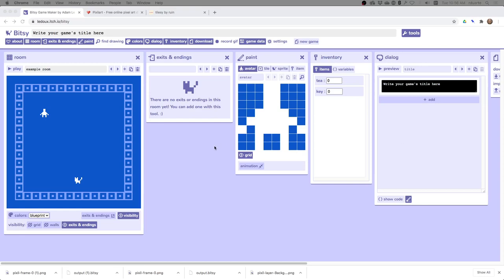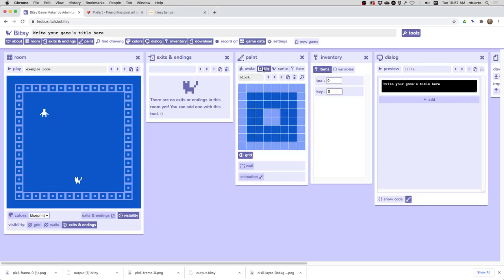Hey, here's an easy way to make a tile map for Bitsy. So let's say you have a lot of different tiles that you want to create, and you don't want to create them one by one using this tiny editor.